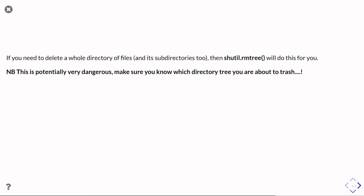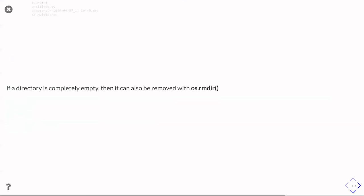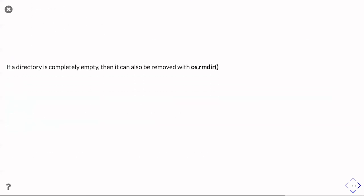So then the last bit then is to go and remove directories. And if you want to remove a whole directory of files, including all its contents, all the subdirectories and everything else, then the shutil.rmtree for remove tree will go and do this for you. But of course, this is incredibly dangerous. If you accidentally remove the wrong folder, you could end up causing yourself some serious grief. So you want to be pretty careful about what it is you're about to go and trash. But it's very straightforward. You just give it the folder, the directory name that you want it to remove, and it will then delete all the files in that directory and the directory itself and all its subdirectories.